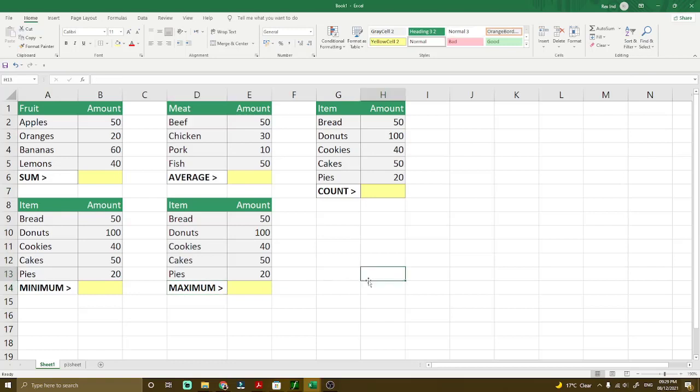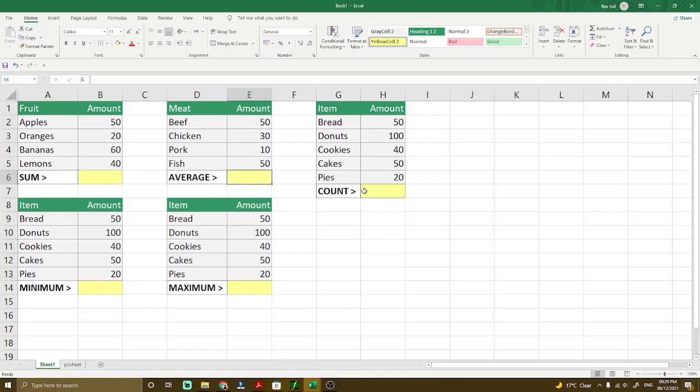If you look at the data that we have right now, we have areas where you can fill the information. So first, we have to get the sum in this particular area.